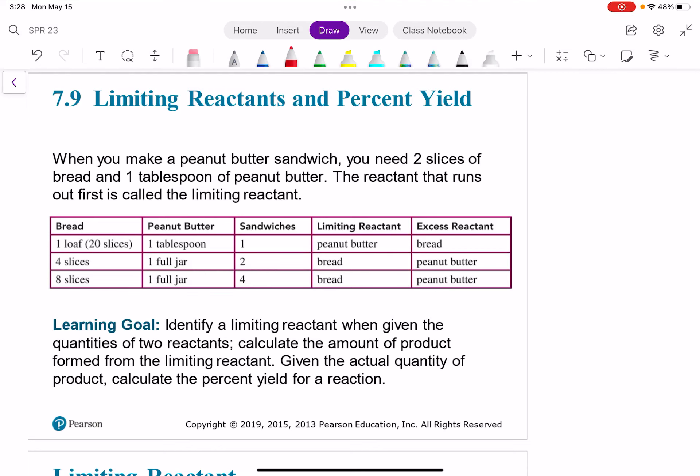Hi everyone, welcome back to chemistry. In this video we're going to talk about limiting reactants and percent yield, and this is actually the last video in our module 5 study guide.